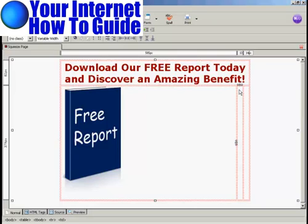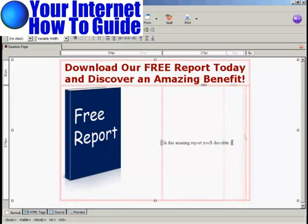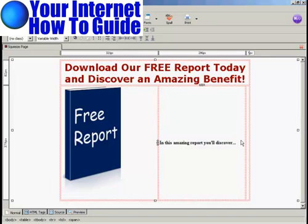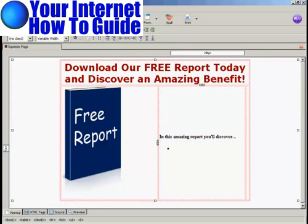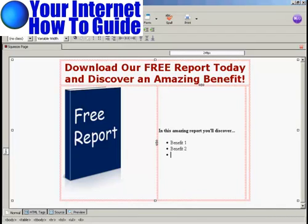Now I need to insert my benefit bullet points, which I'm going to do in the center column. I need to make sure that this section is selected for bullet points, but first I'm just going to put a bit of text in, highlight it and make it bold. And now I'm going to insert my bullet points — so here we have benefit 1, benefit 2, and so on.